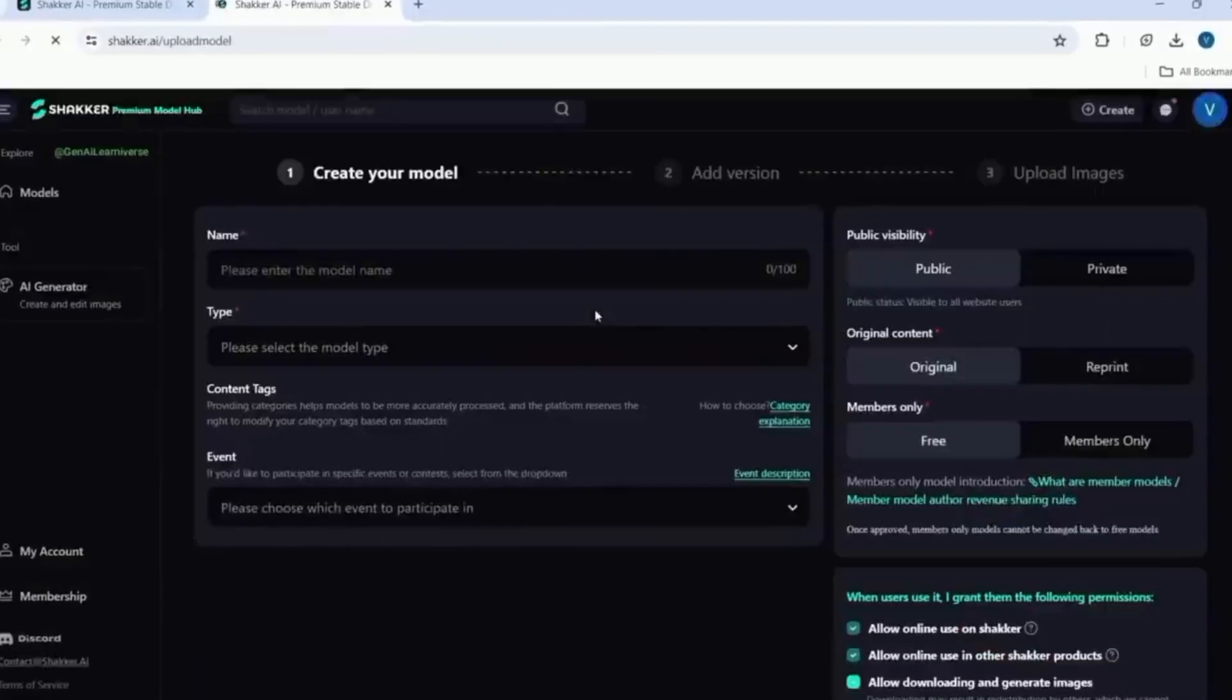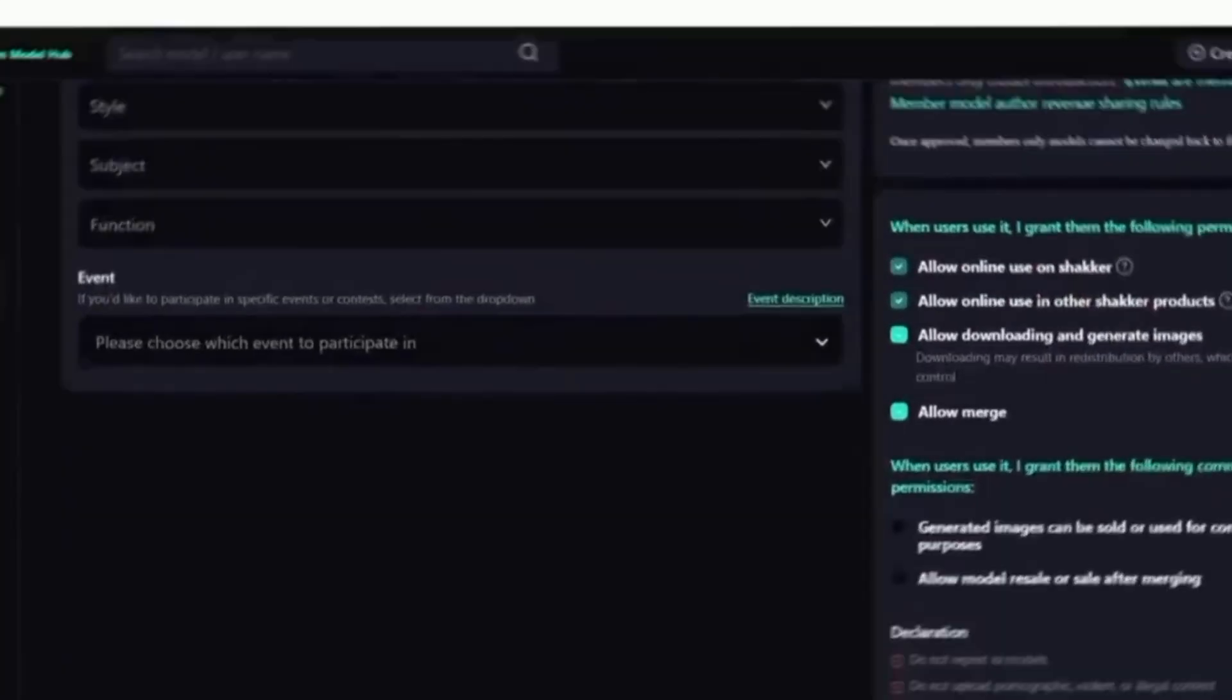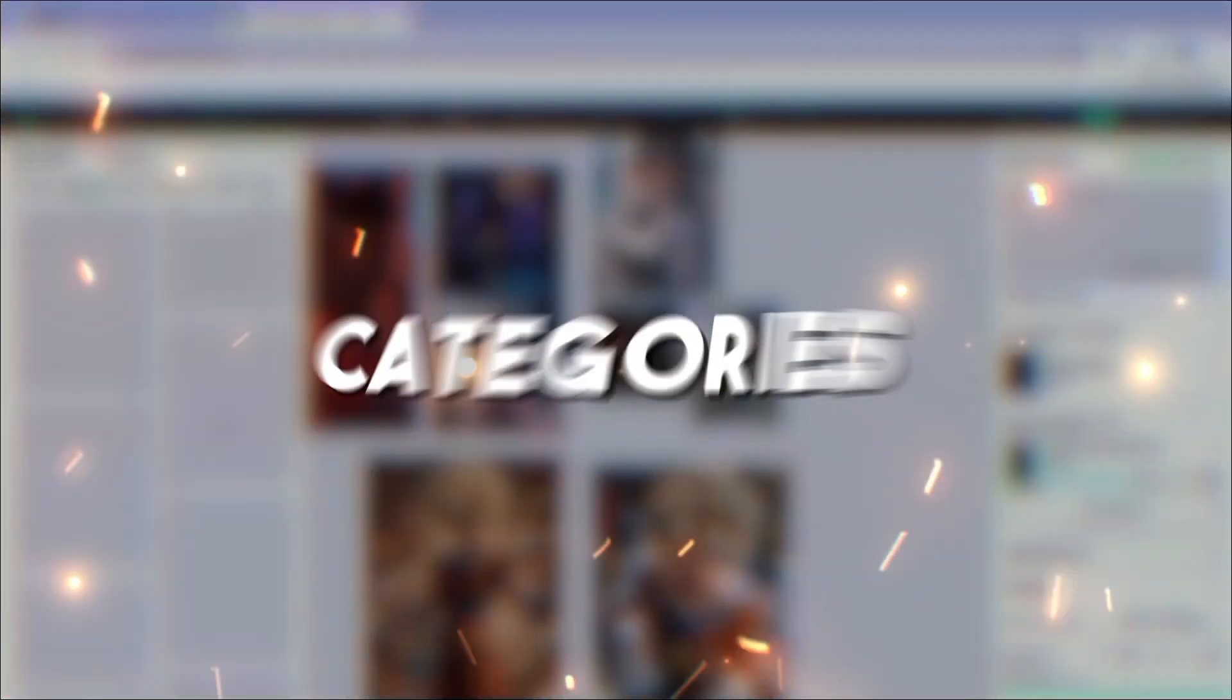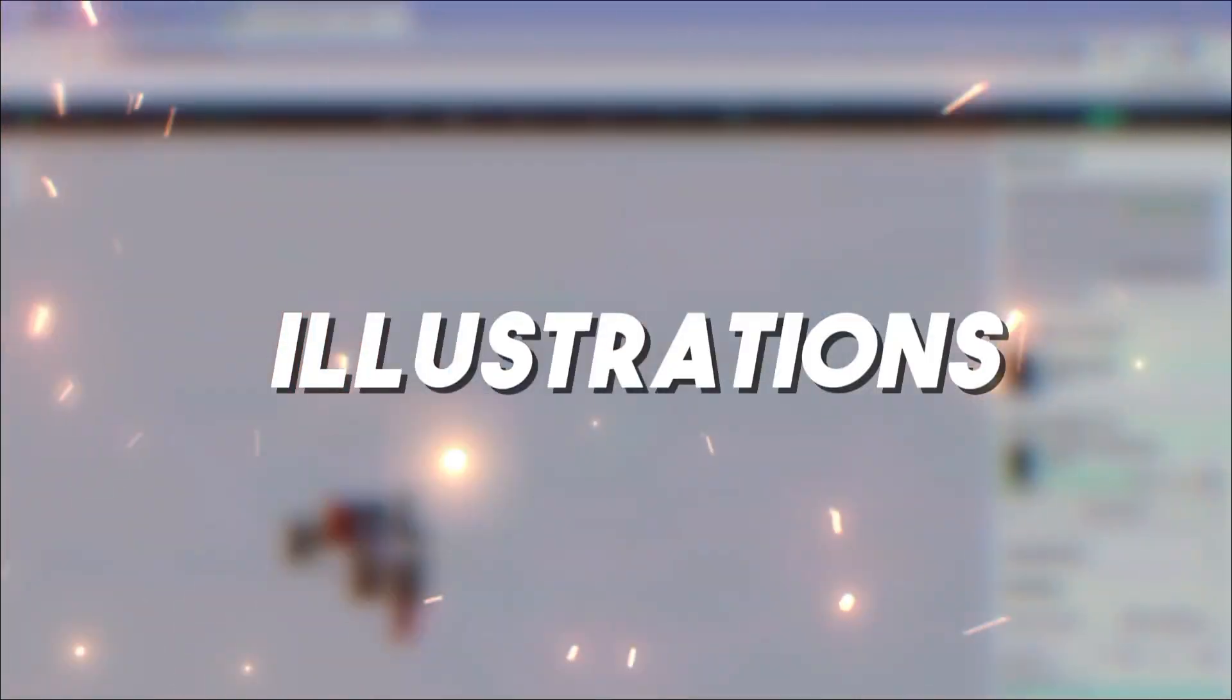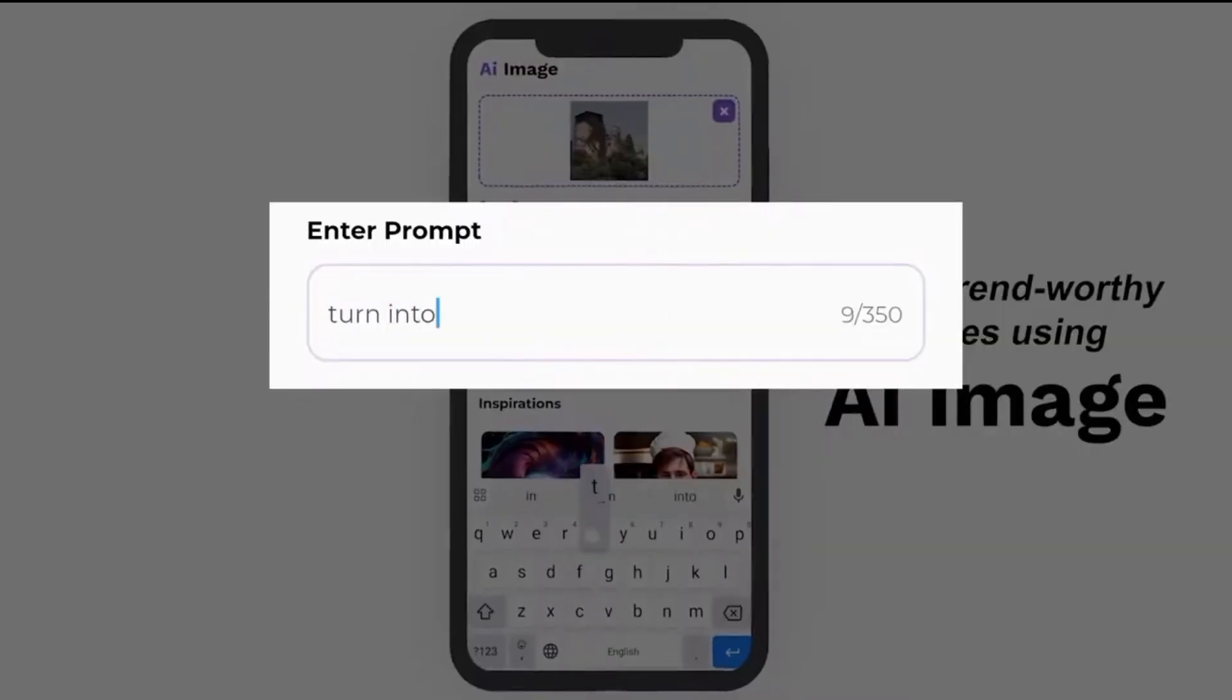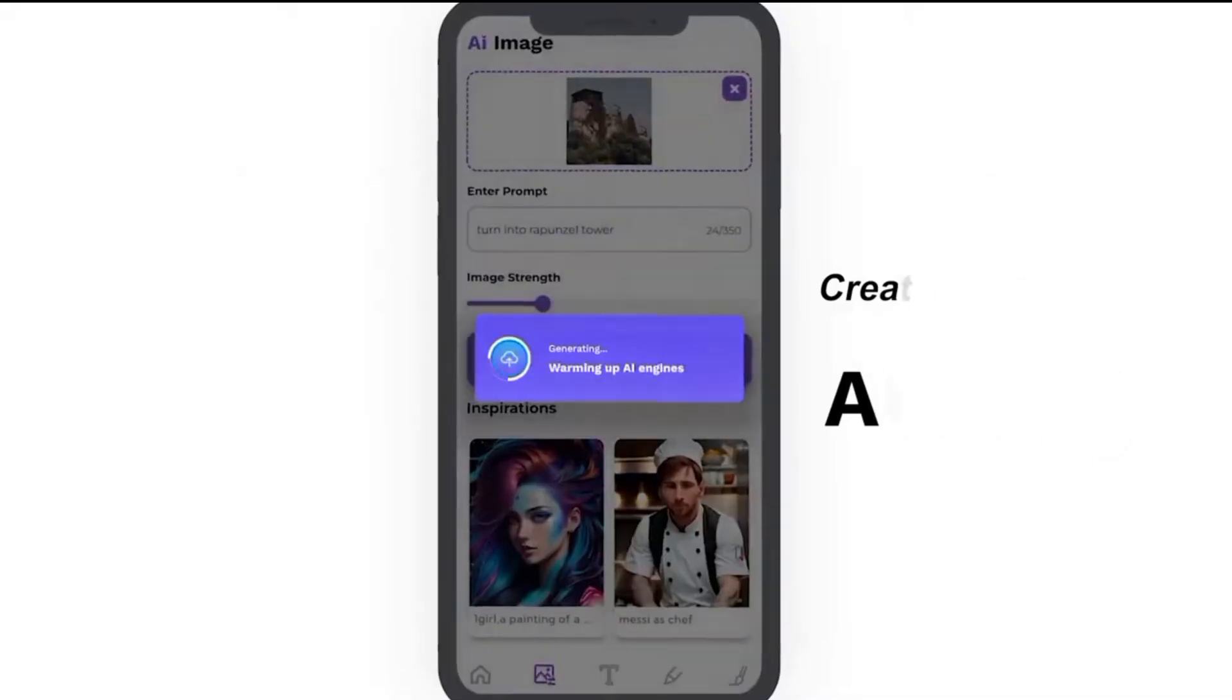The Models section showcases a vast library of pre-trained models that you can use for generating images. There are different categories to choose from, including photography styles, anime art, fantasy illustrations, and more. This diversity ensures that no matter what kind of image you want to create, you'll find something that fits your needs.